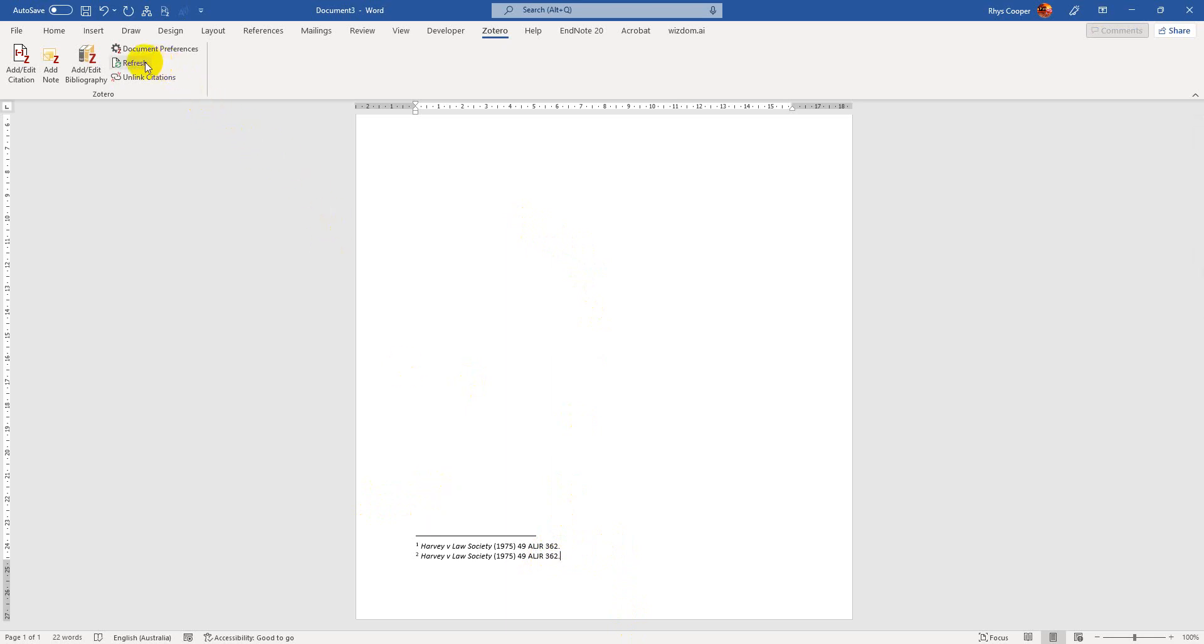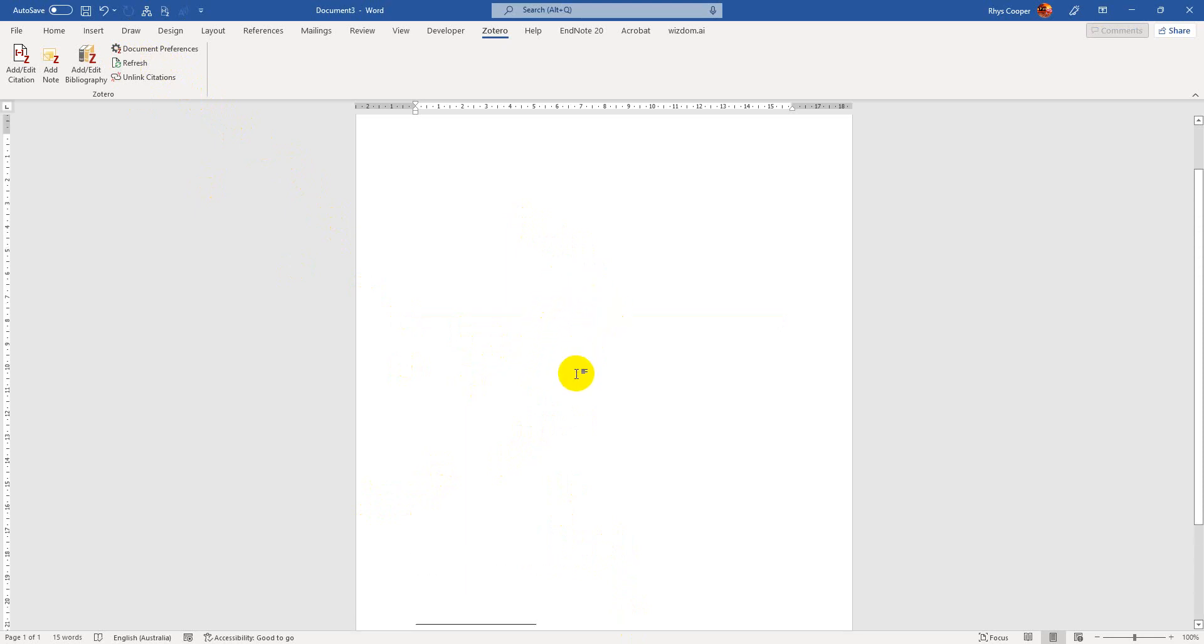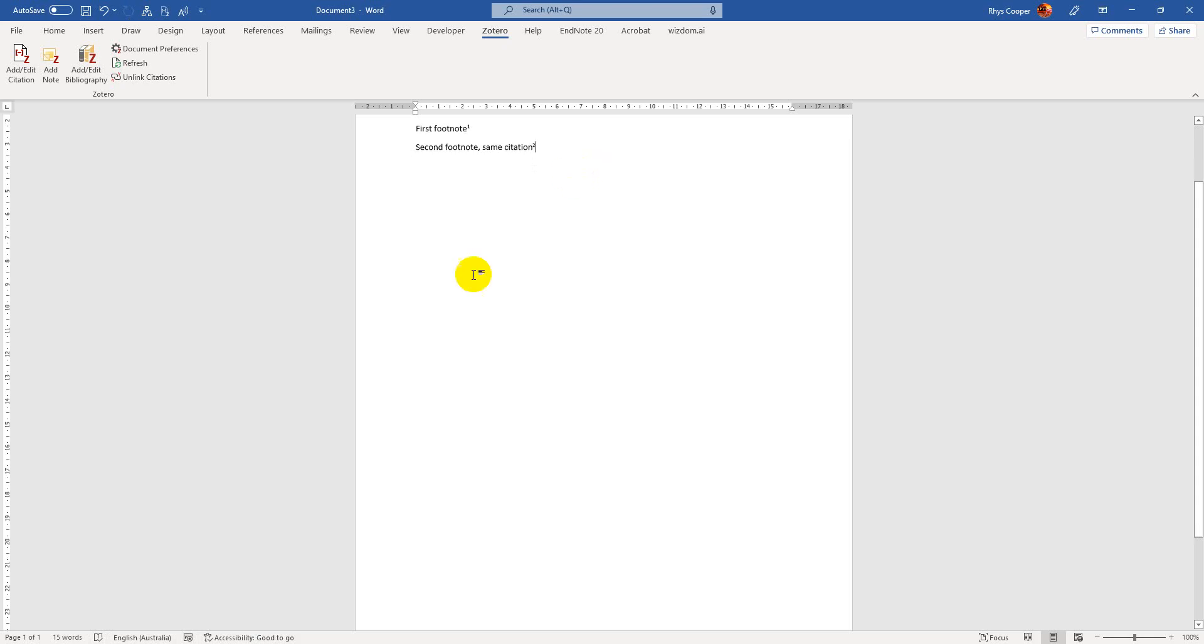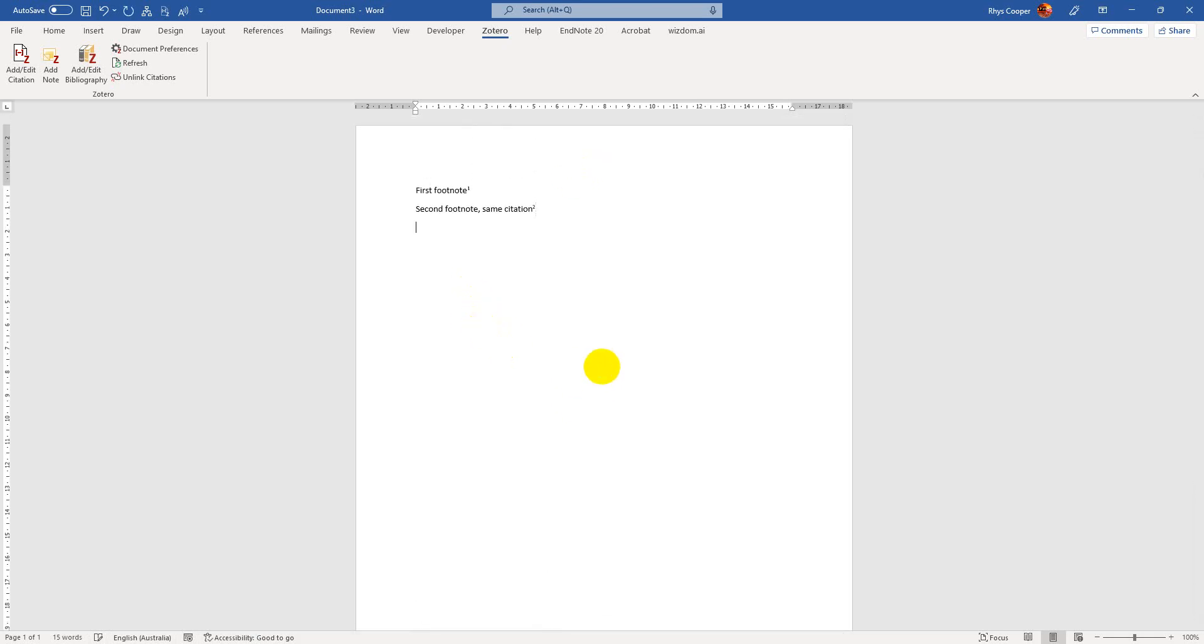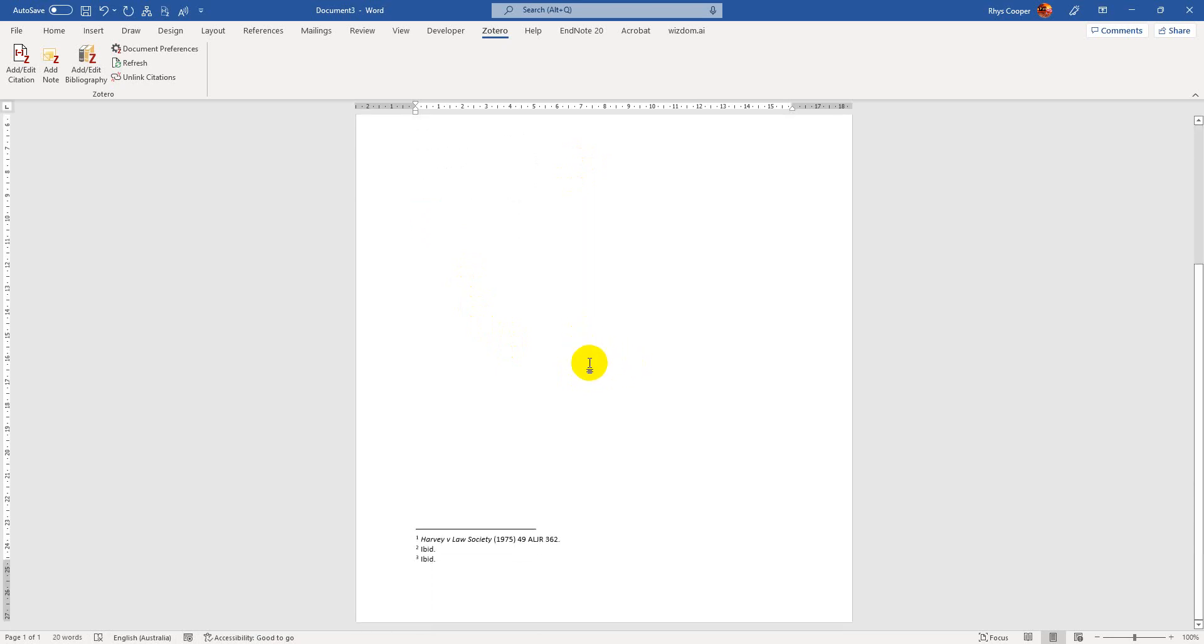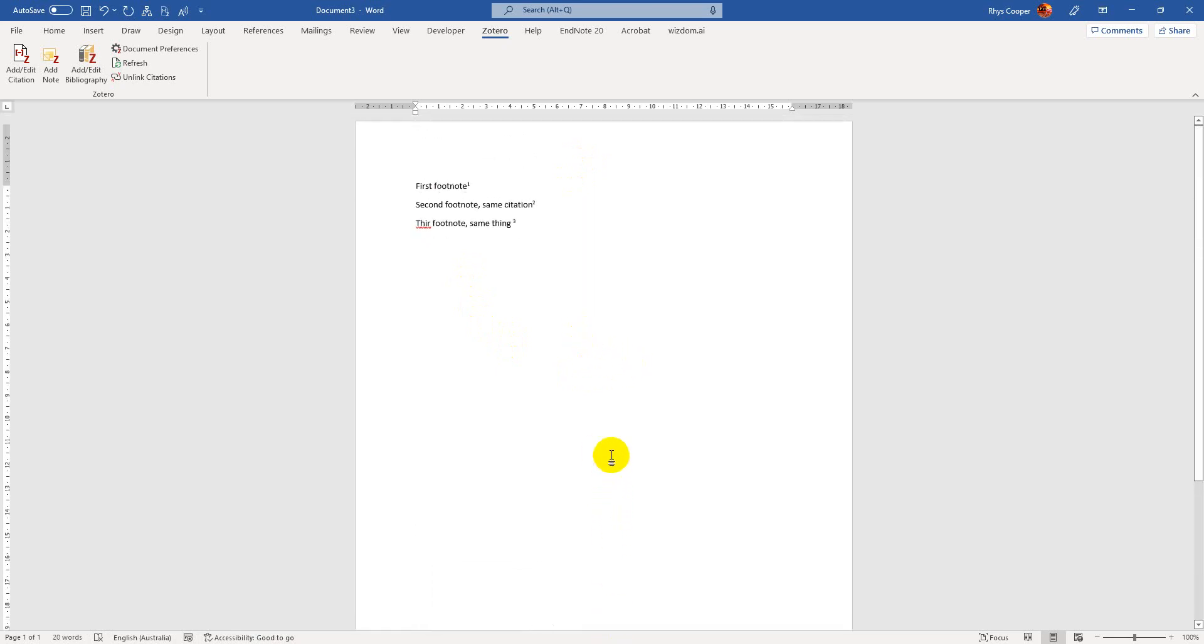And if you just basically hit refresh, it's just because of the fact that it wasn't, you didn't like process it yet to figure out that that would basically need to be done. Sometimes, you know, if I add another one now, I won't need to hit refresh because it knows that that's basically what it's going to be. So third footnote, same thing. It's going to be fine.